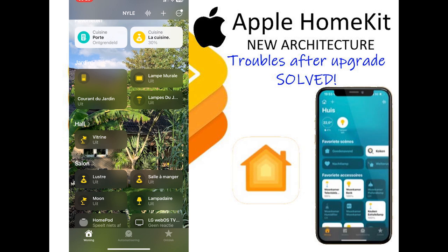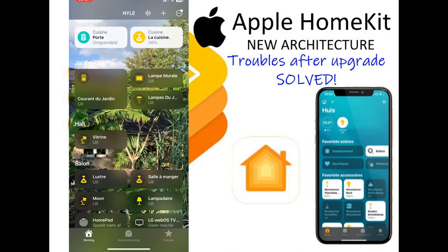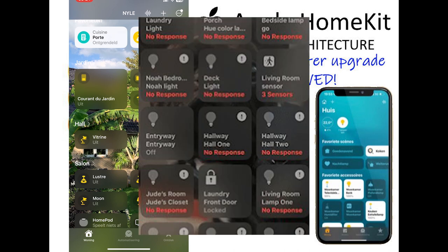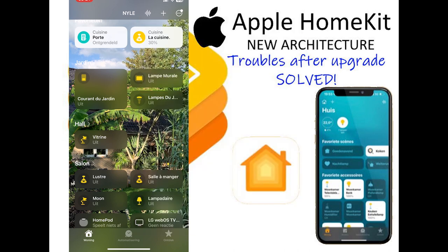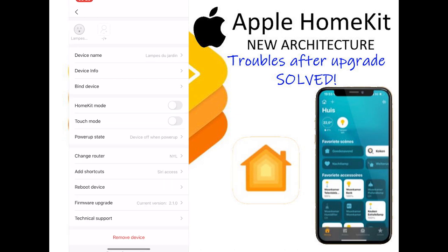The other problem was with my non-official HomeKit switches. As you know, I have a video about my Domo home switches that are available for only five euros and they work really well. But after this upgrade, all those switches showed the typical 'accessory doesn't react' message. I tried rebooting the power in the house but that didn't work.